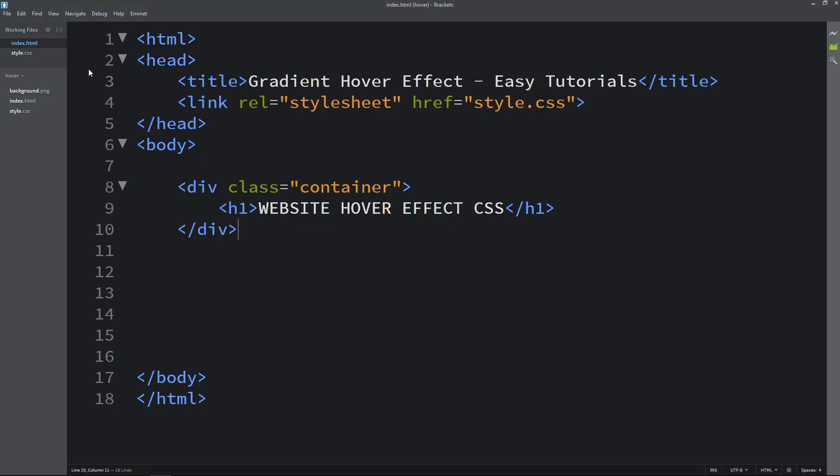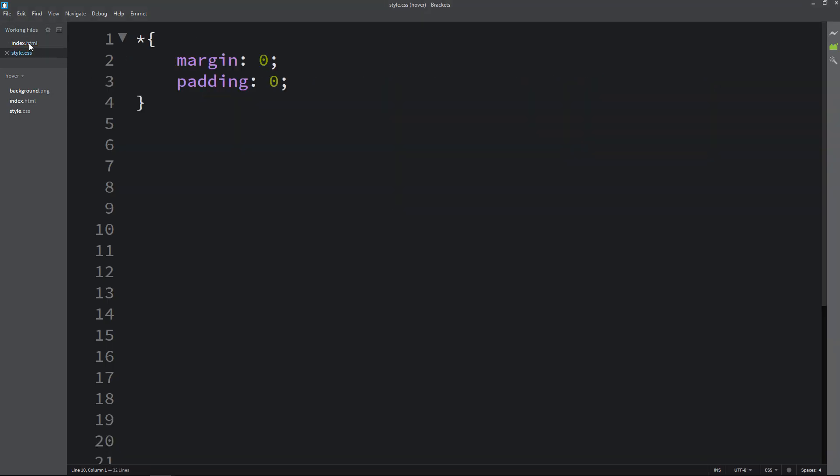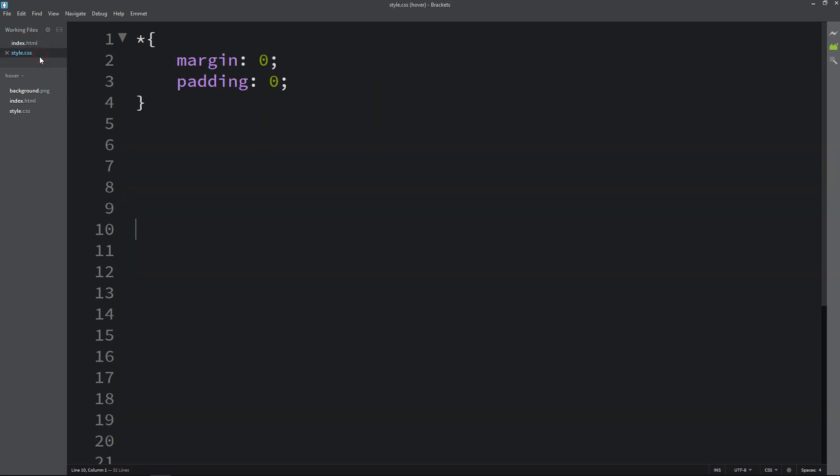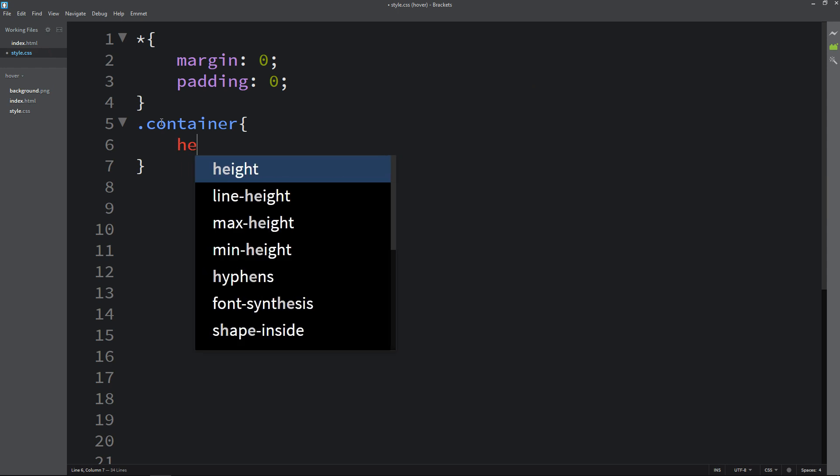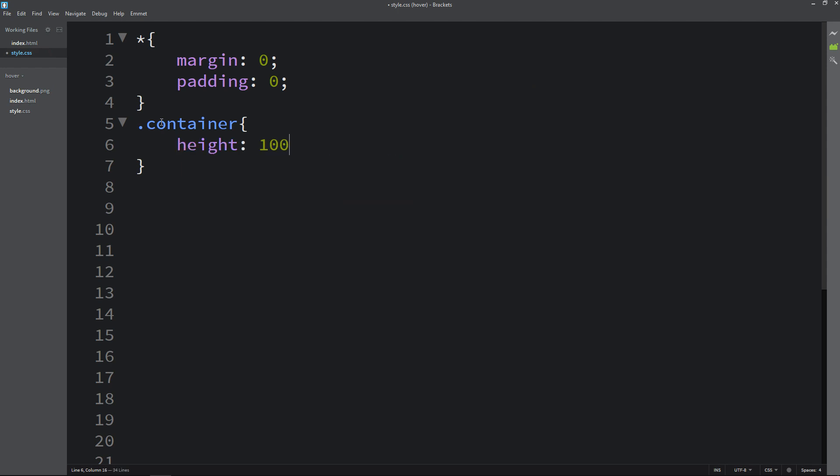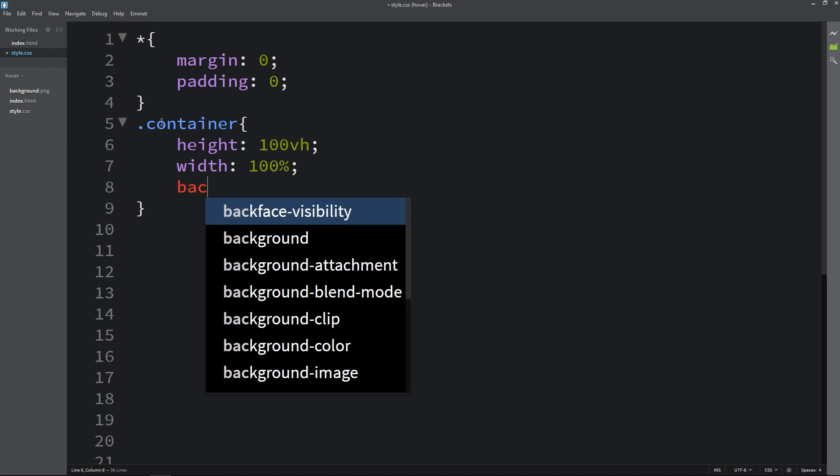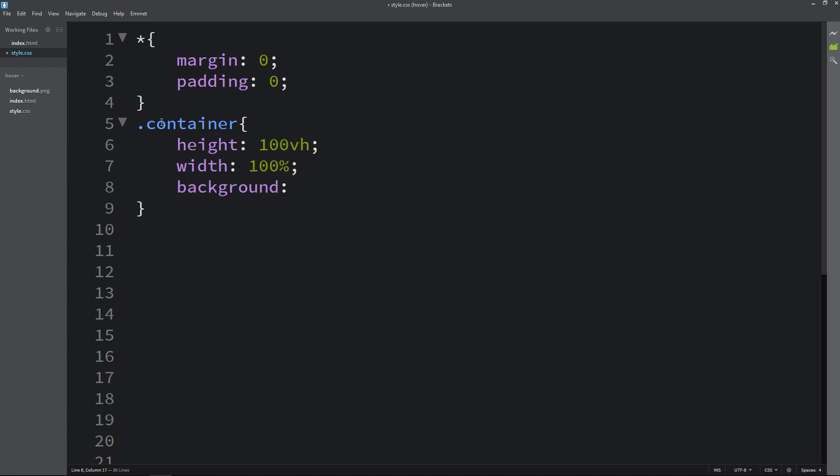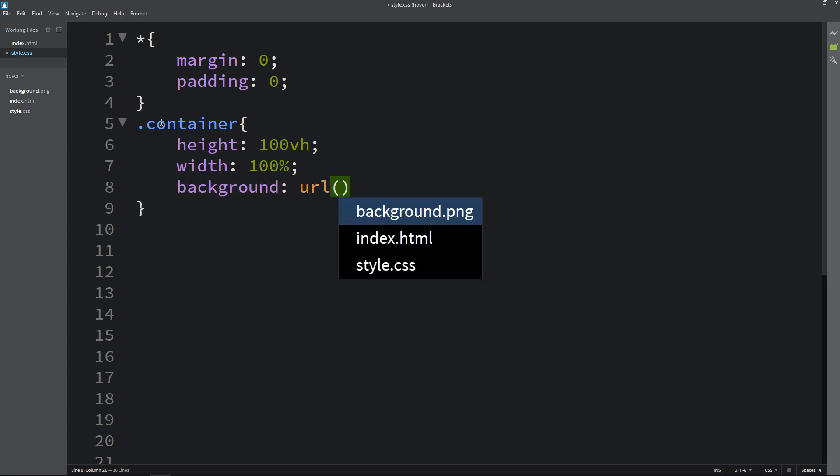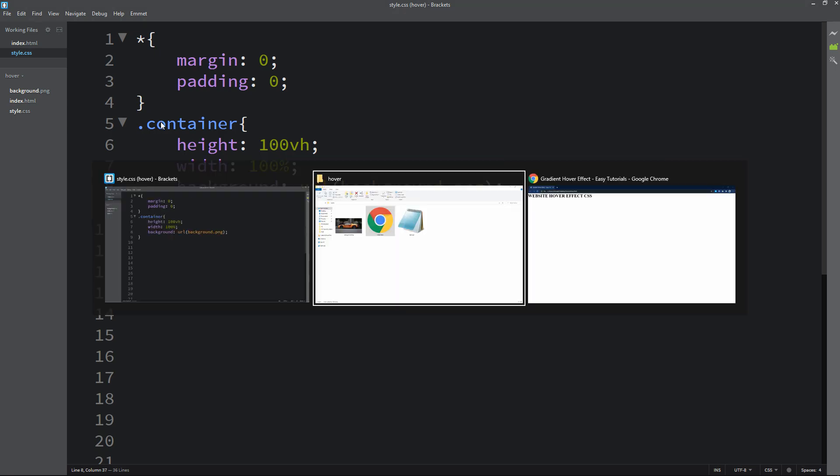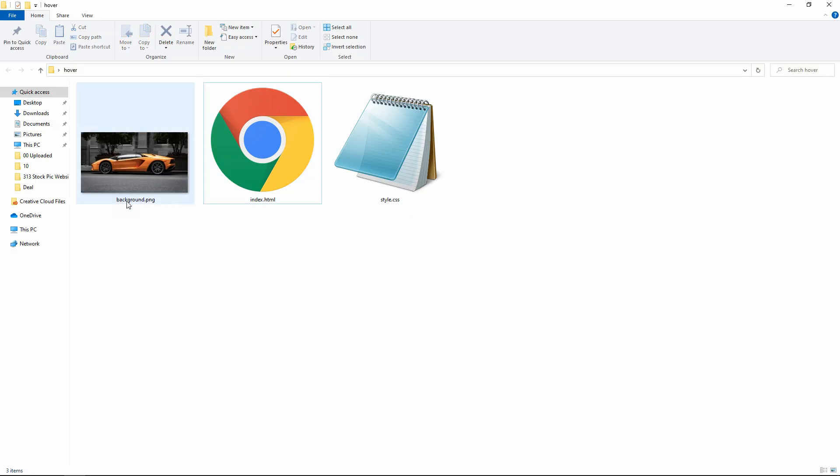Let's come back to the HTML file and copy this class name container. We will use this class name in the CSS file. Write it here and we will add height and width. Next we will add background URL and the image file name, so it is background.